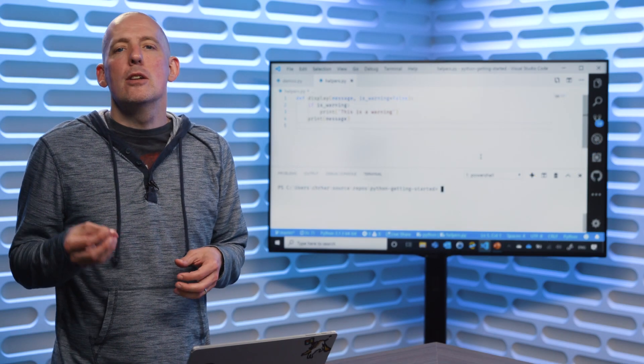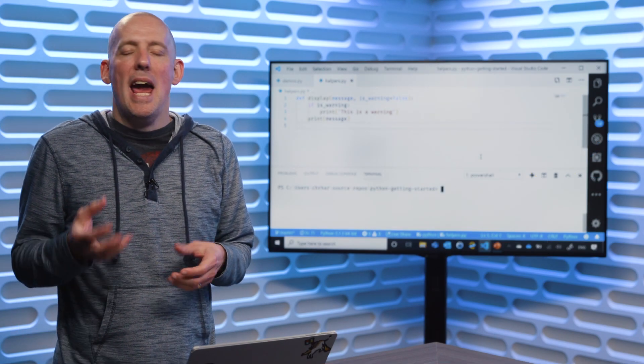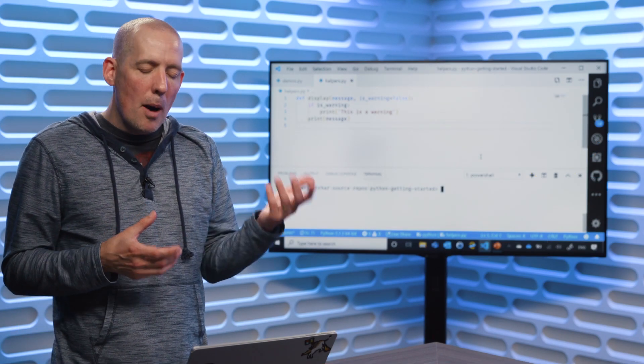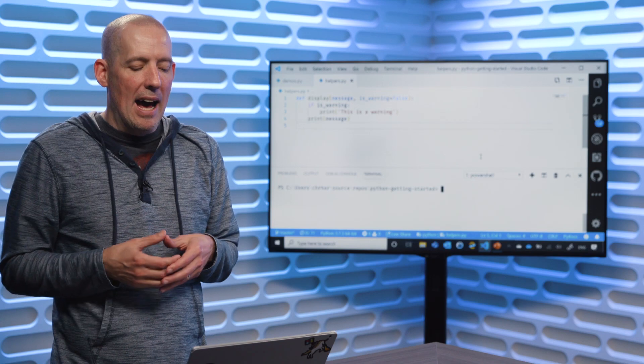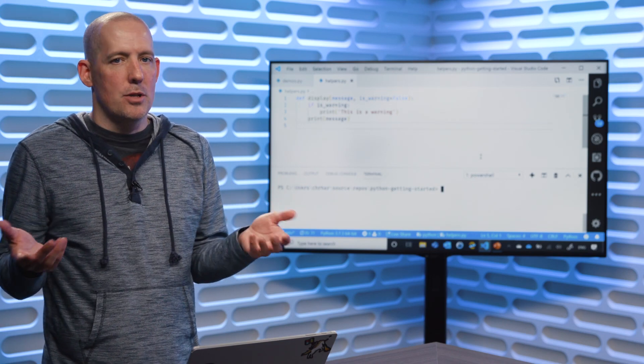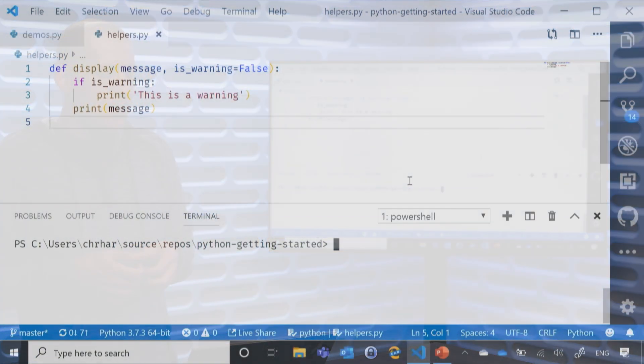Let's take a look at how we can use modules and install packages. Up here what I have is a little module that I'm going to use as my sample.